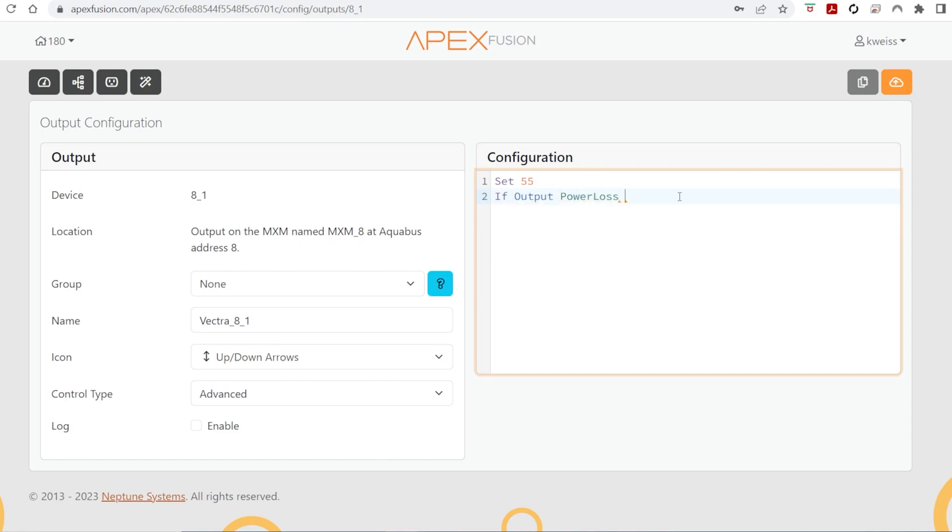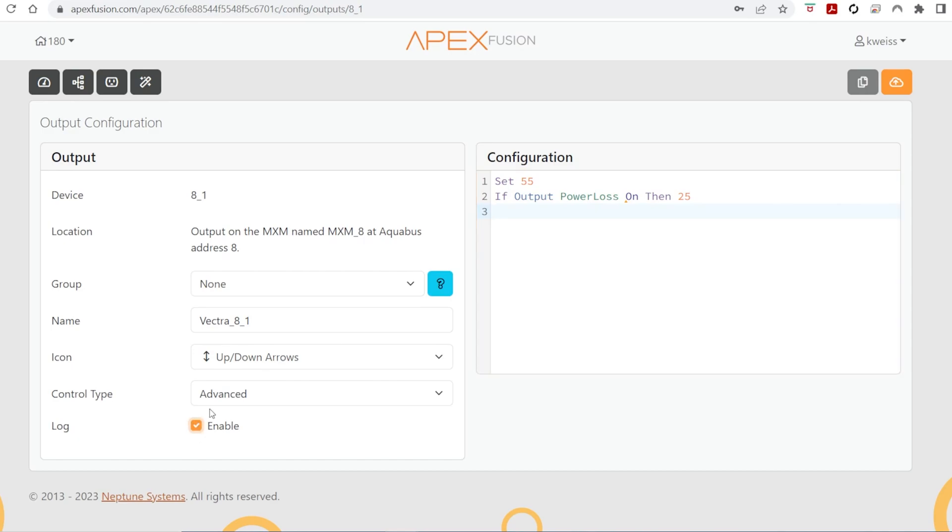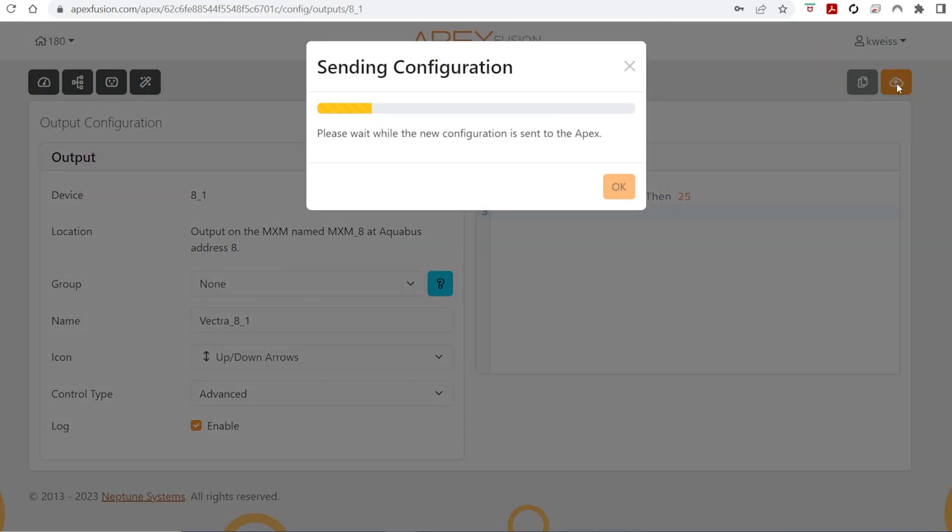So if that output is on, then 25%. And that's it. I'm going to turn on the log as well on this one. And we're going to send it.